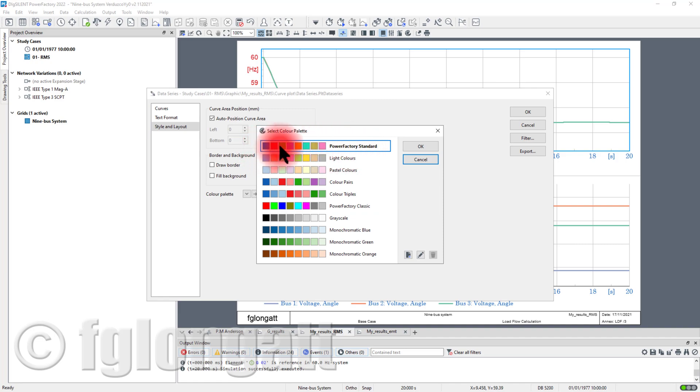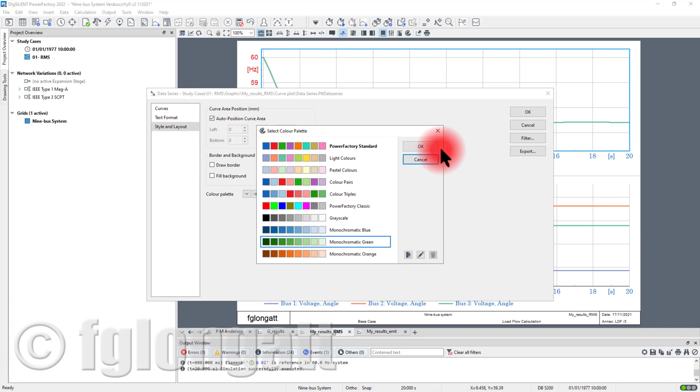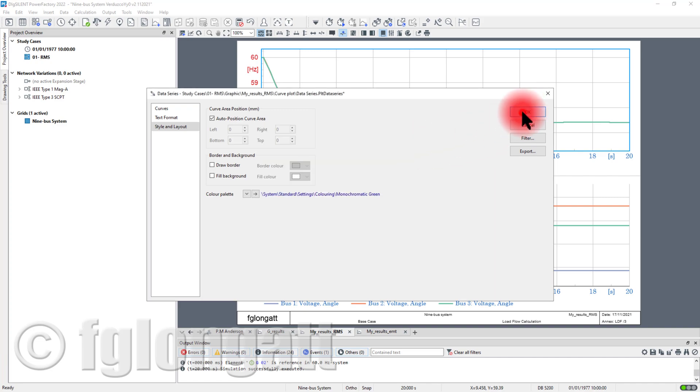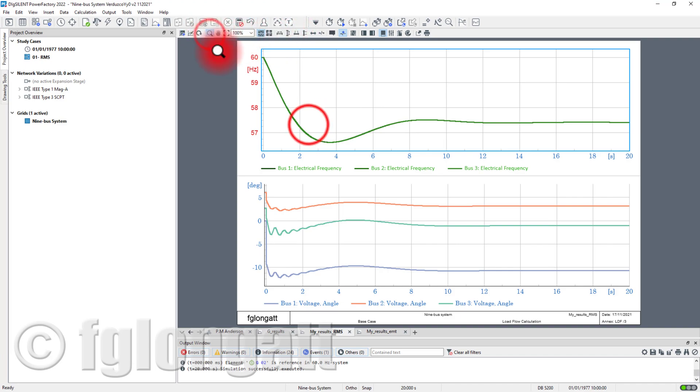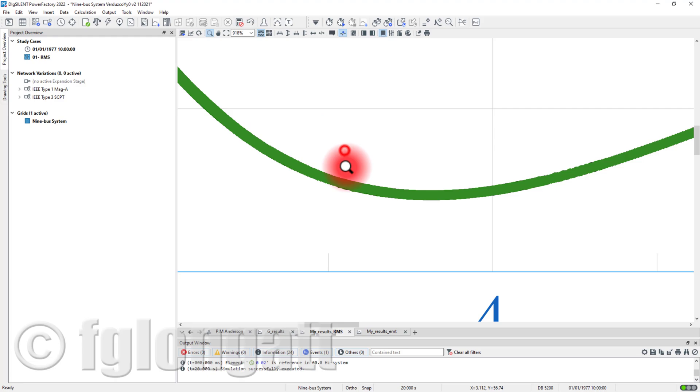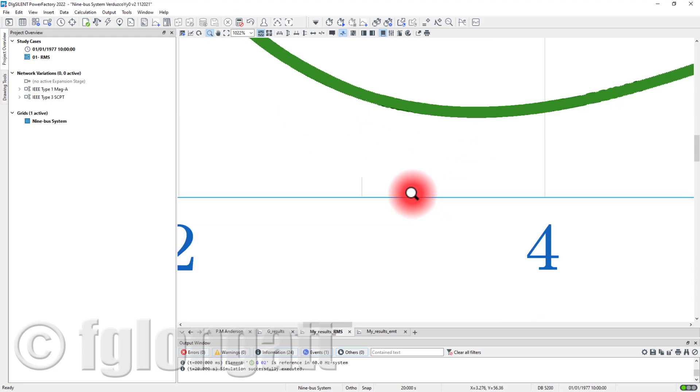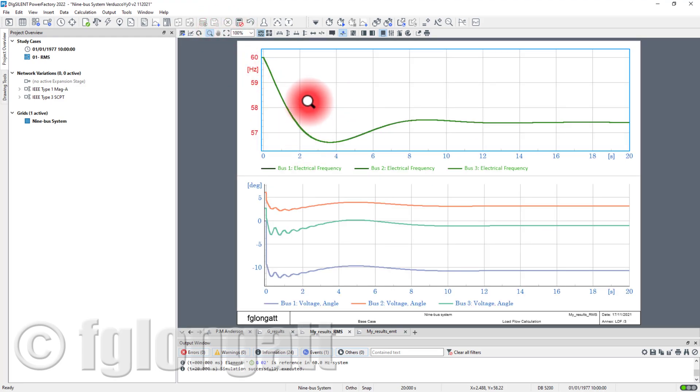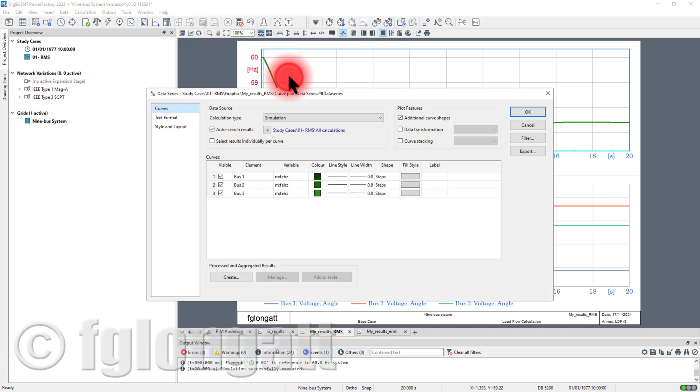That is the classical PowerFactory they call here PowerFactory Classic. And the new version you have this predefined palette that you have blue, red, and green. But also you can use some other kind of palettes. For instance I will use this monochromatic green. I will change here to monochromatic green and now you can see we have different colors here.